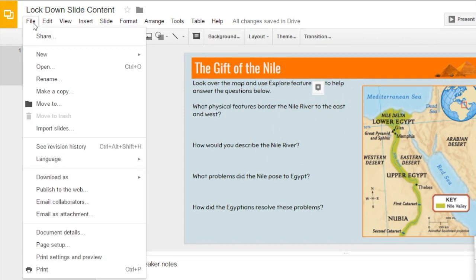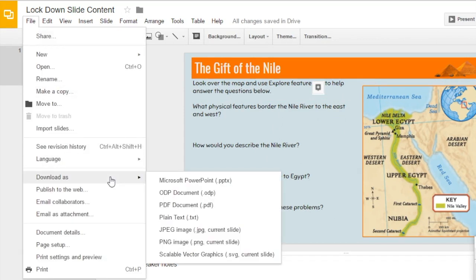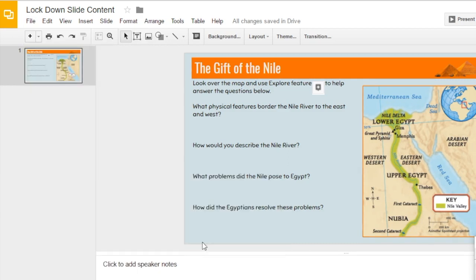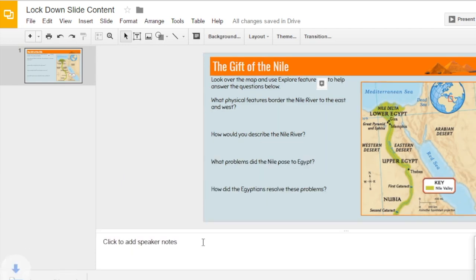So what you want to do is click File once you have your slide built. You can download it as a JPEG or a PNG — either one of those will work. I'm going to select PNG. You can see that it downloads to your computer.